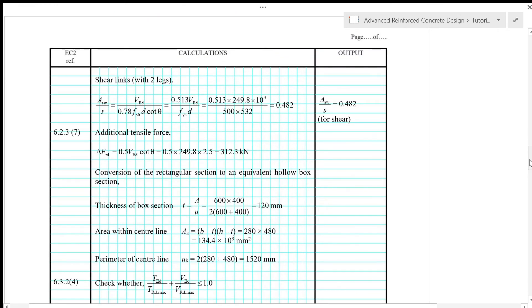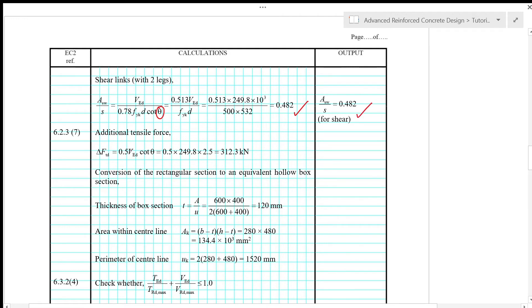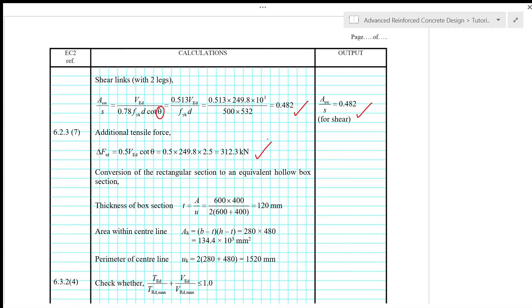So first of all, we calculate the shear links with two legs. So for shear, the shear reinforcement will always have two vertical legs to resist shear. So with theta equals to 22 degrees, so we have SWD over S calculated as 0.482. So that is for shear design. And then the additional tensile force is half VED times cotangent theta. So with theta equals to 22 degrees, delta FTD is 312.3 kN.